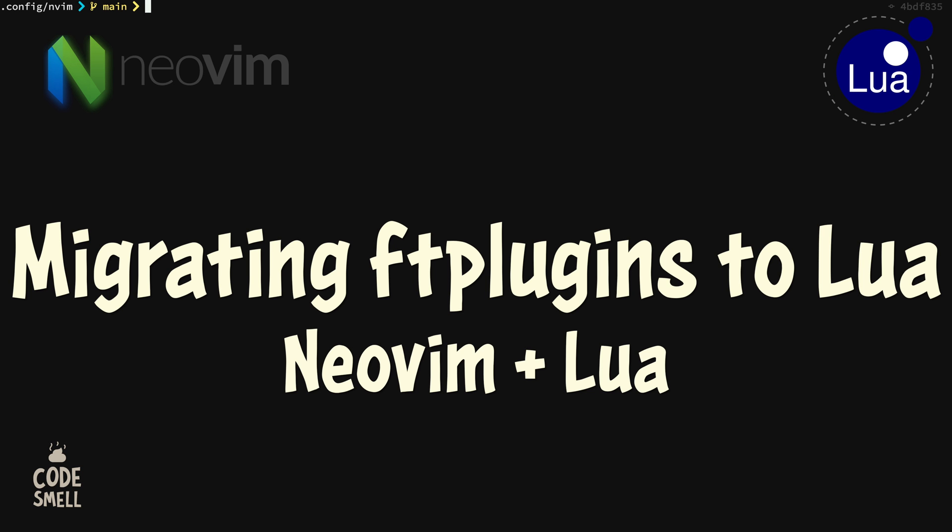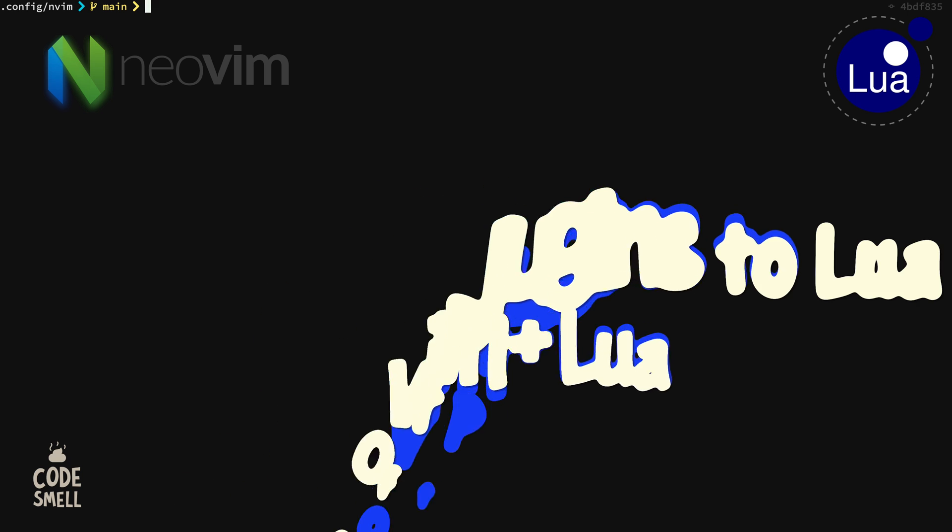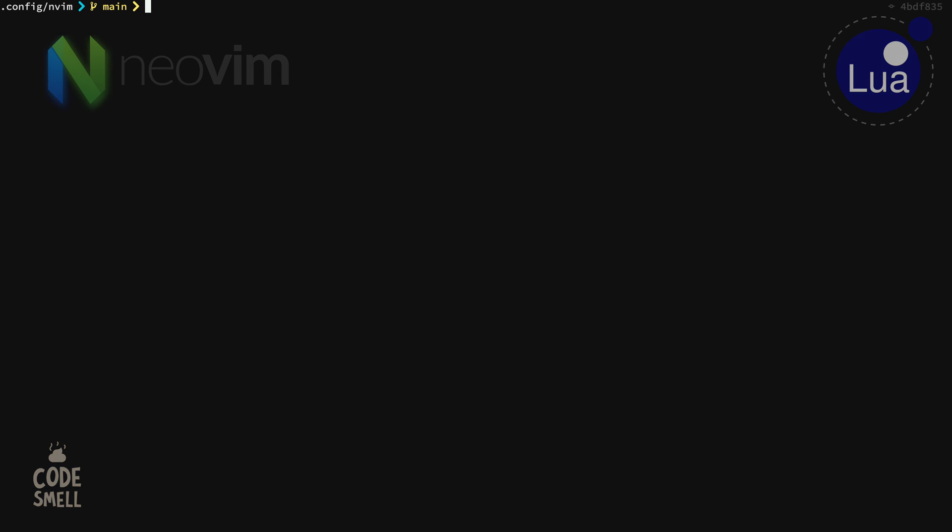All right, in this video we are going to migrate an ft-plugin file from Vim to Lua and we'll use a simple example here.